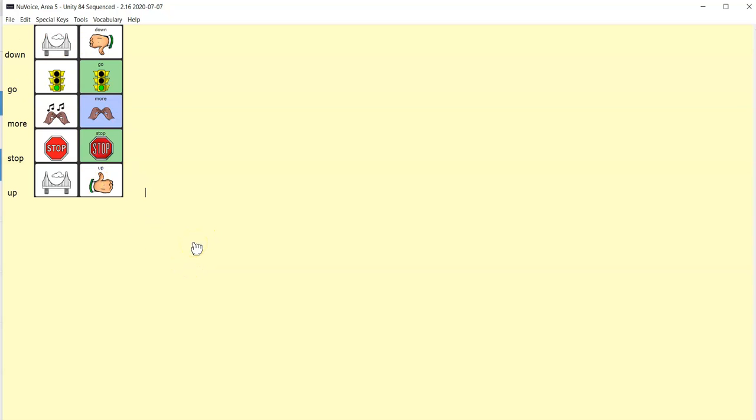I can go ahead and copy and paste these into a Word document, print them out, create visuals or even have a prompt for communication partners to know which words are going to be focused on with this user at that particular time.